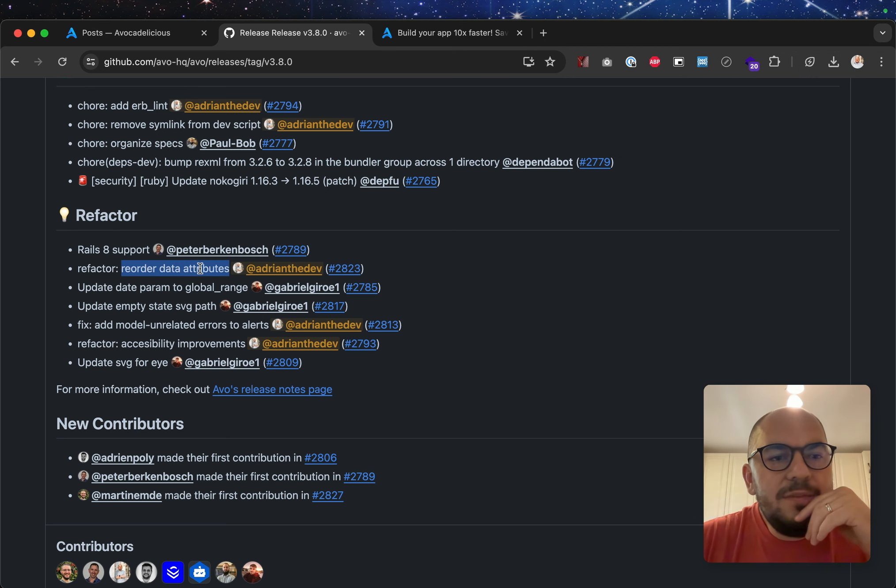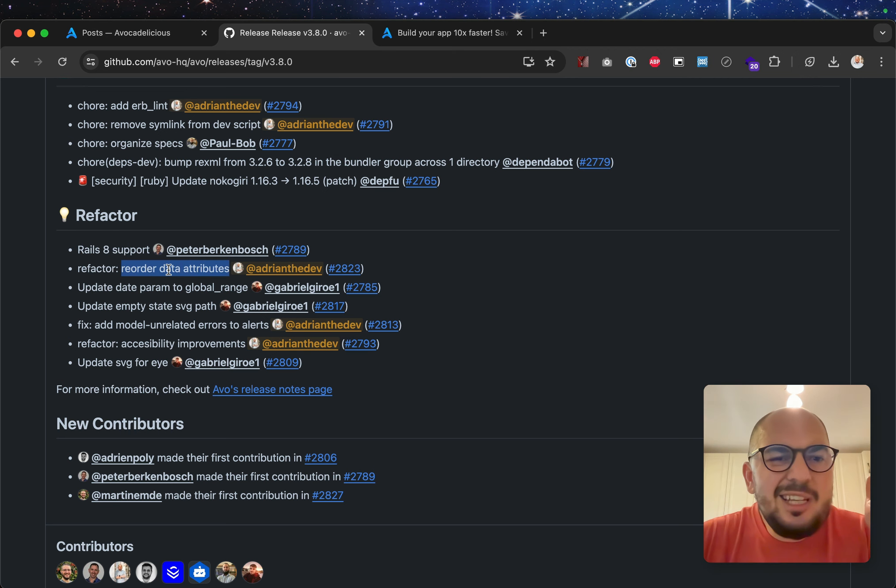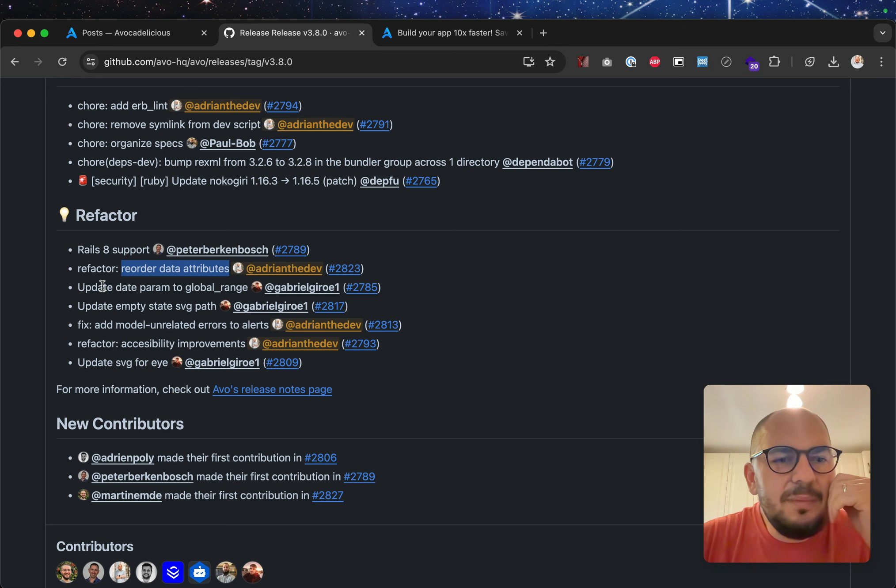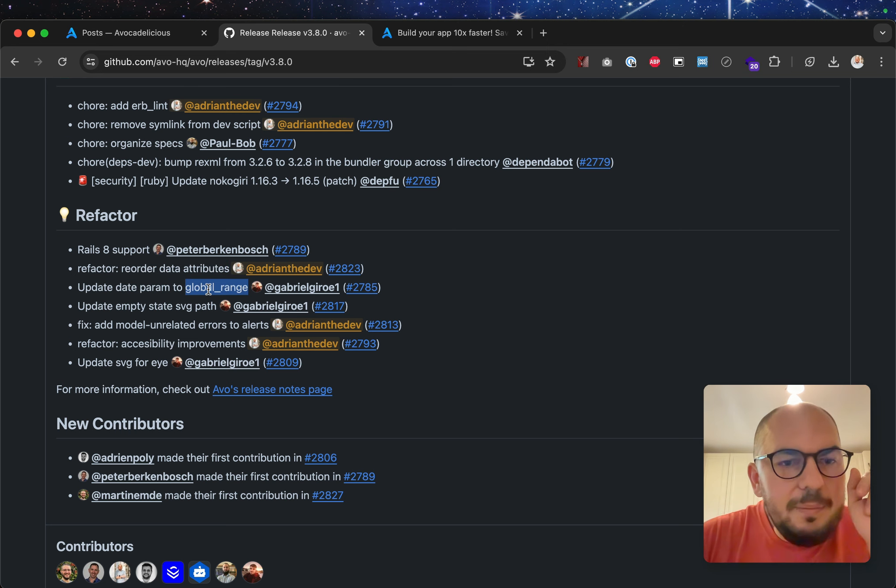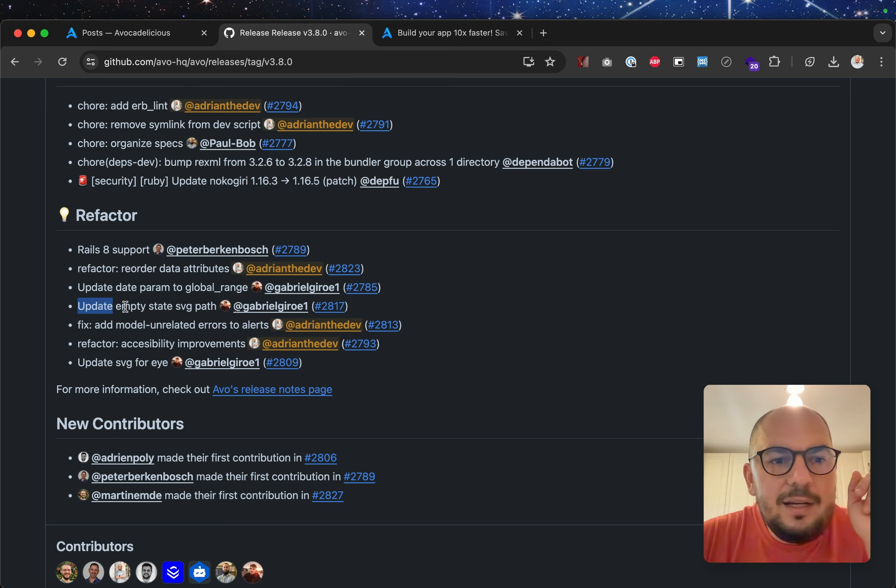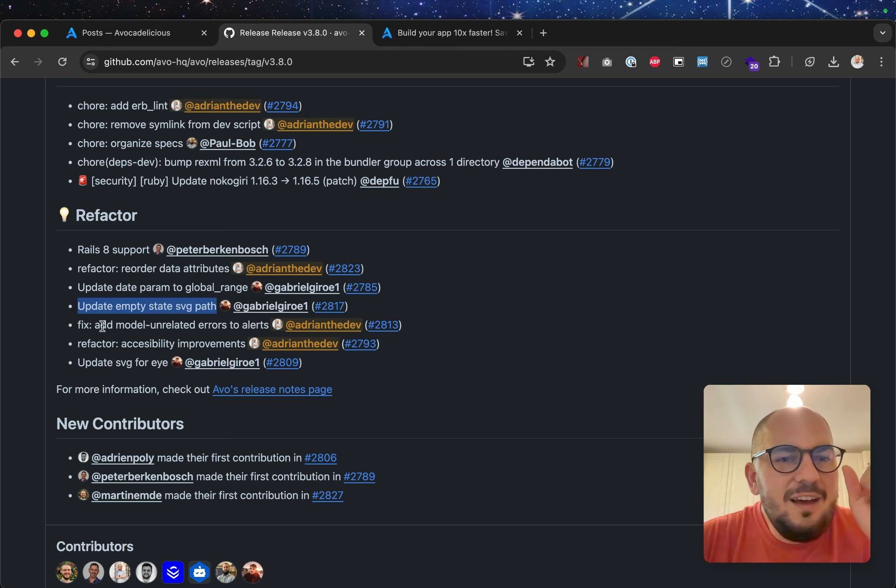This is a refactor, nothing to worry about. We just improved a little bit the code. Update date parameter global range. We'll talk about this in just a second.